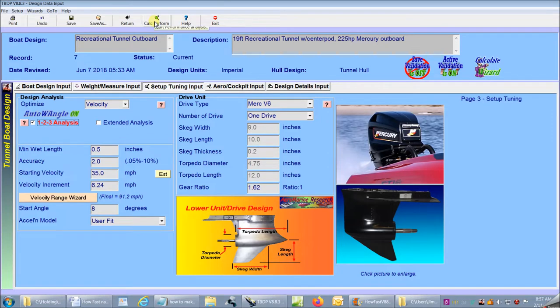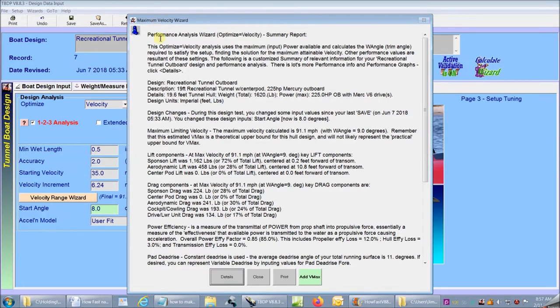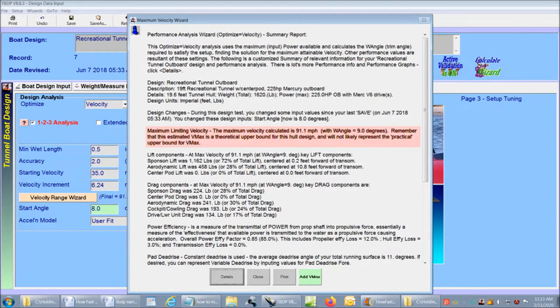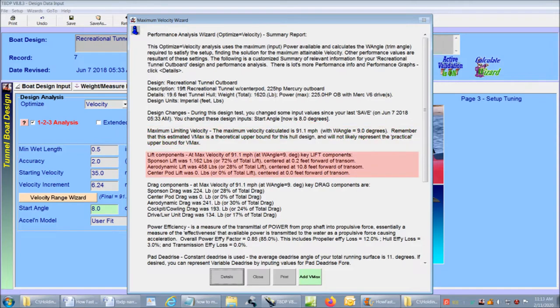Now I'll click Calperform and get maximum velocity. And there it is. The report wizard gives me a summary report telling me that my maximum limiting velocity is 91 miles an hour.